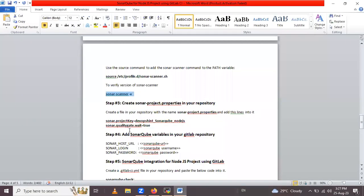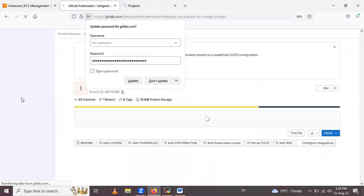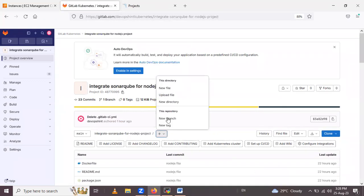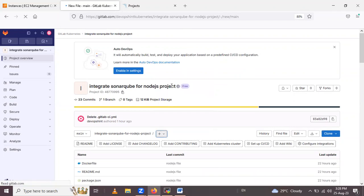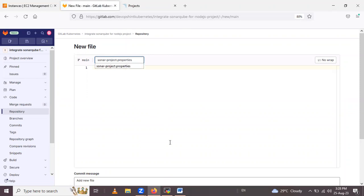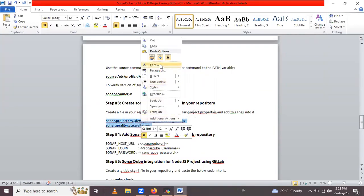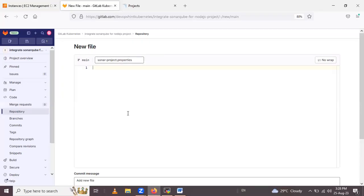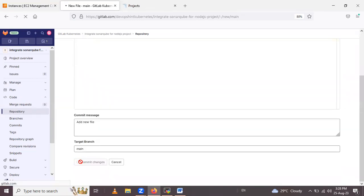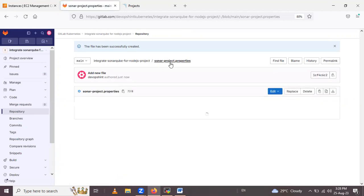Now you have to create the sonar-project.properties file in your GitLab repository. Go to the Code section, click on Repository, click to create a new file, and give it the name 'sonar-project.properties'. Then add the two required lines: 'sonar.projectKey' and 'sonar.qualitygate.wait', and commit the changes. You can see the properties file has been successfully created.